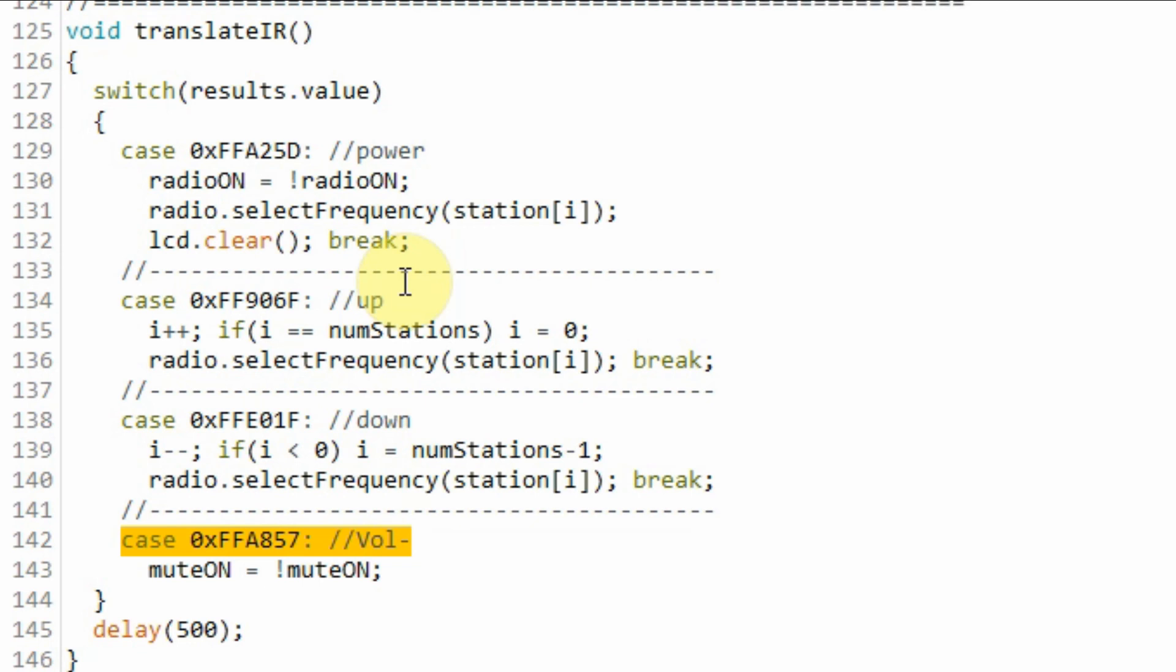If we press the mute button, then this case will be selected. And the boolean variable mute on, which has initial value of false, will become true.